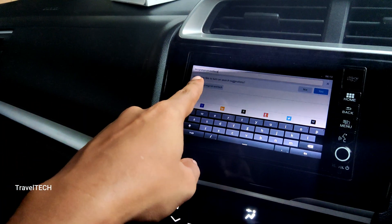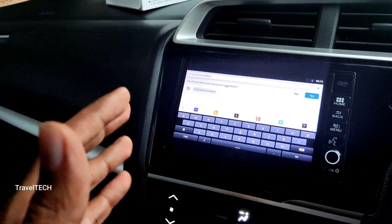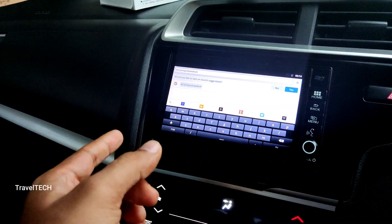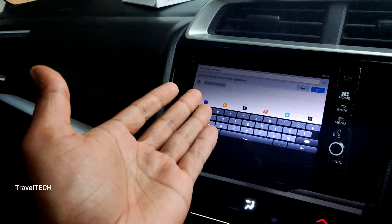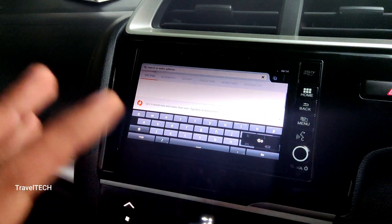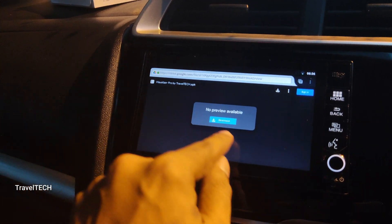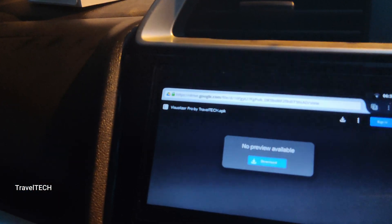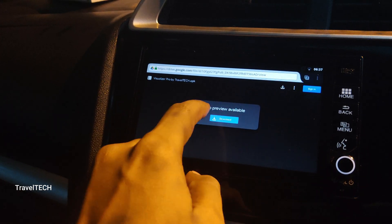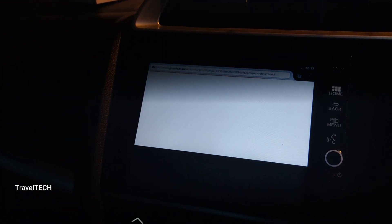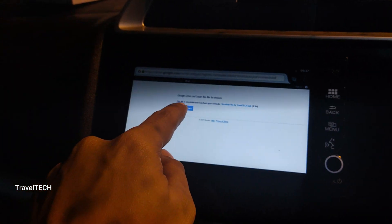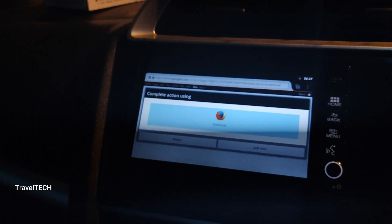By clicking on the description link, you can download the app on your smartphone and transfer it using a pen drive or SD card to the digipad and install it using the ES File Manager. But the direct method via Firefox is faster. Once you've typed in the URL, click the Go button and wait for the web page to load. Once it opens, you'll be greeted with a download button and a title saying 'Visualizer Pro by Traveltech'. Click the download button. There will be a Google Drive warning saying it cannot scan the file for viruses — just click 'Download anyway' and wait for the download to begin.